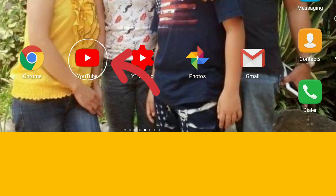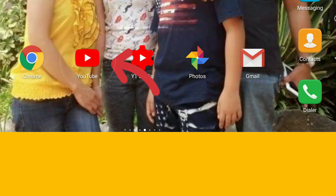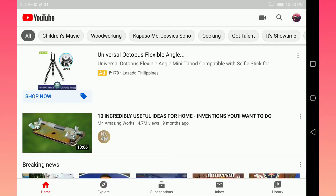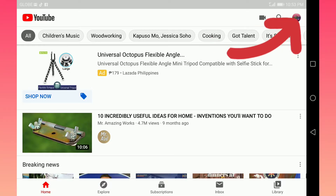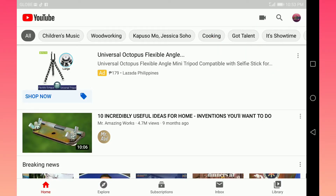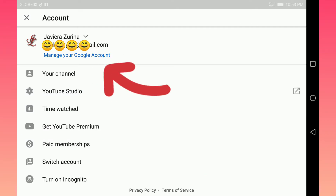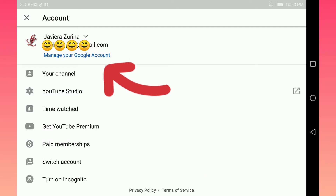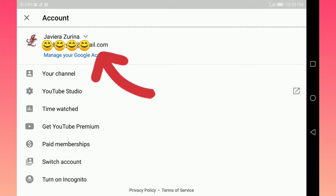Click your YouTube app and then go to your YouTube profile icon. After that, click the manage your Google account.